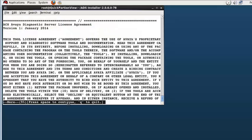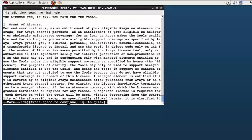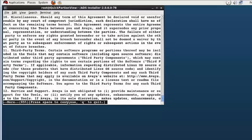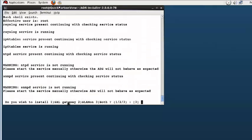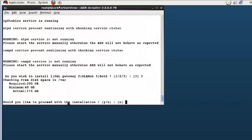A few questions will be offered in the terminal window. The first of those questions is to review and accept the end user license agreement. Scrolling through it, I have accepted it which brings us to the first install question. I have selected choice 3 to install the applications of the SAL gateway and the SLA Mon server.